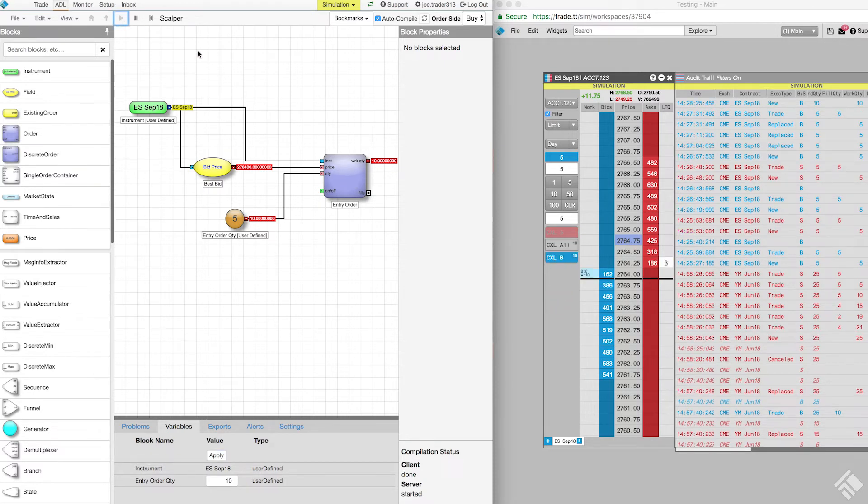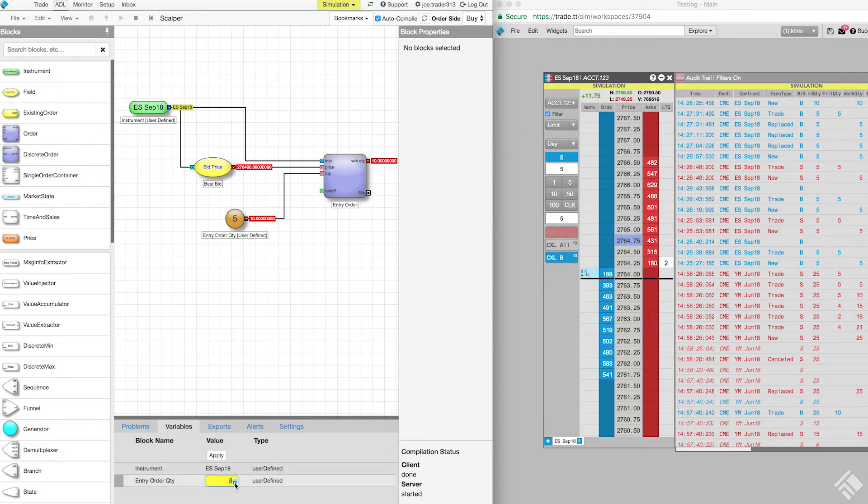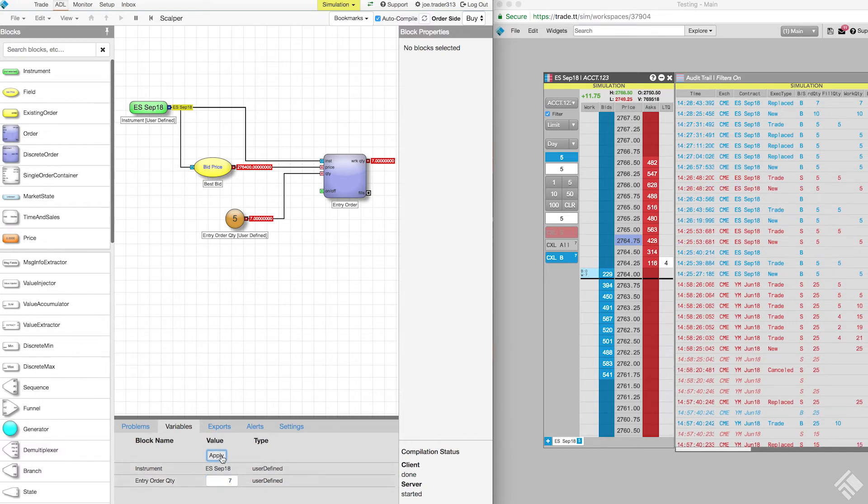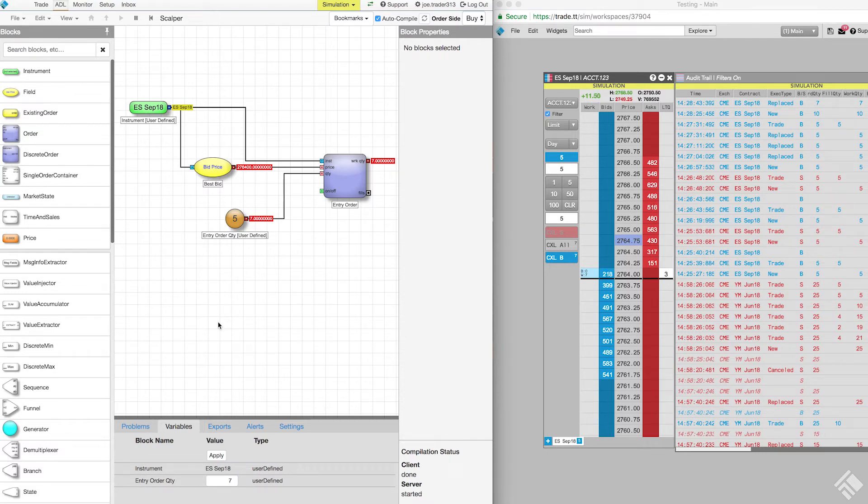We can also simulate changes made to the algo's variables while the algo is running. We change the value of our entry order quantity to 7 and press apply. As expected, the working order quantity in the simulated order changes to 7. We have verified our entry order logic, which is intended to place an order for a quantity defined by the user and work that order at the best bid, is working as intended.